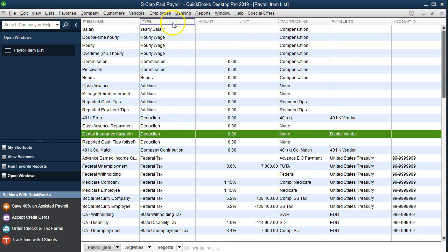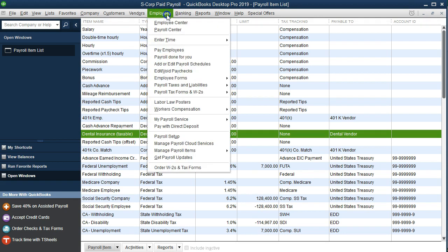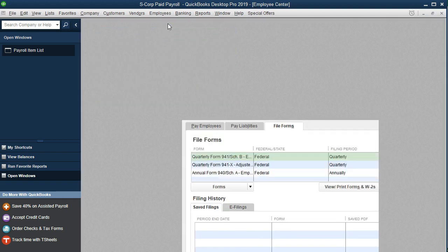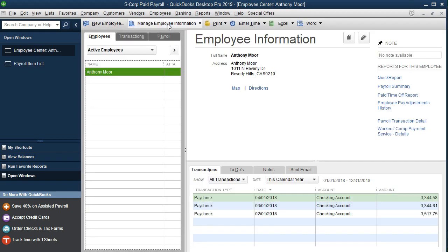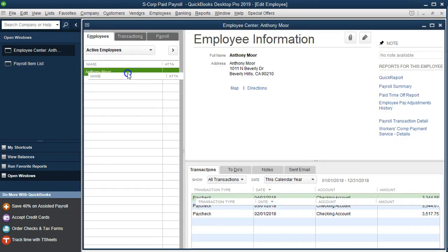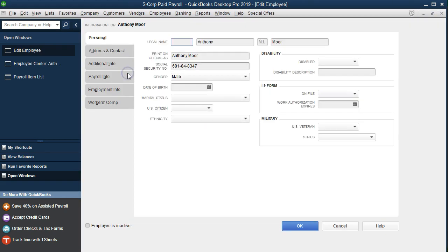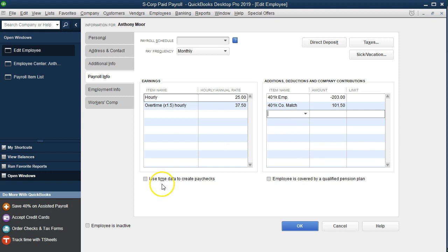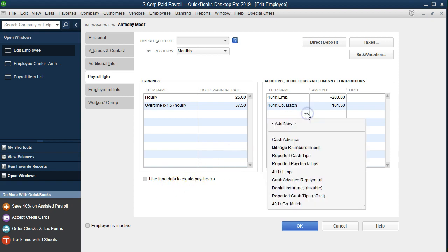Now we're going to go to our employee and add that for the employee. We're going to go into the employee center and this is our new employee. We're going to say we got dental insurance, would you like to take some dental insurance? We're going to go into the payroll info and our employee Anthony is very willing to go into the dental insurance.